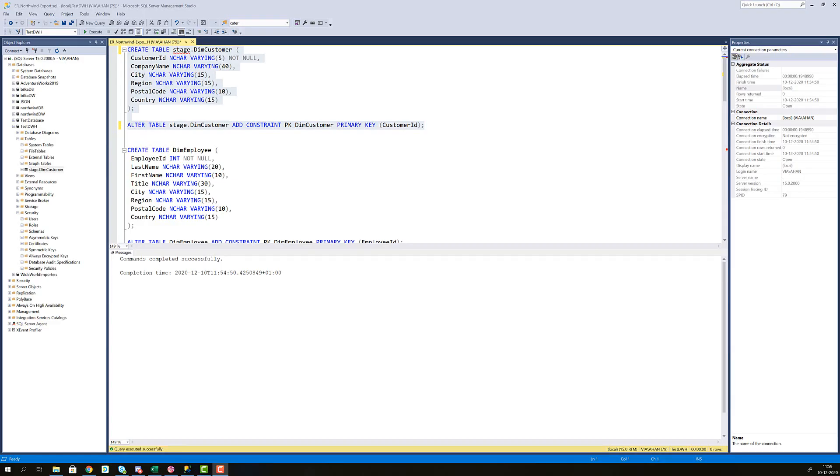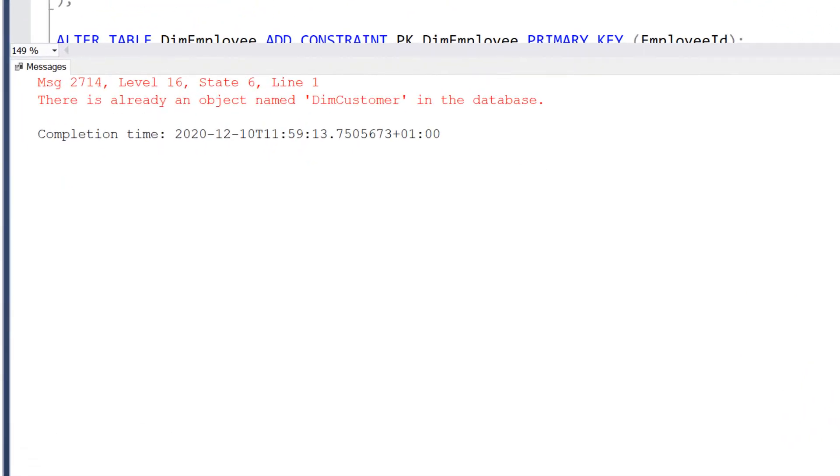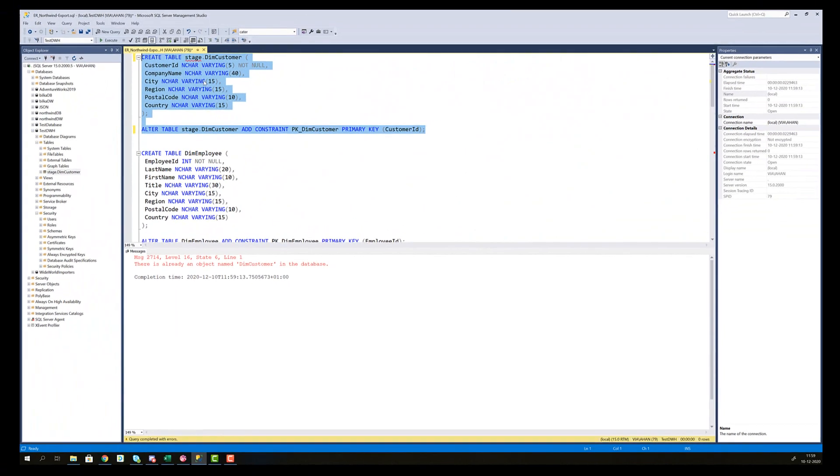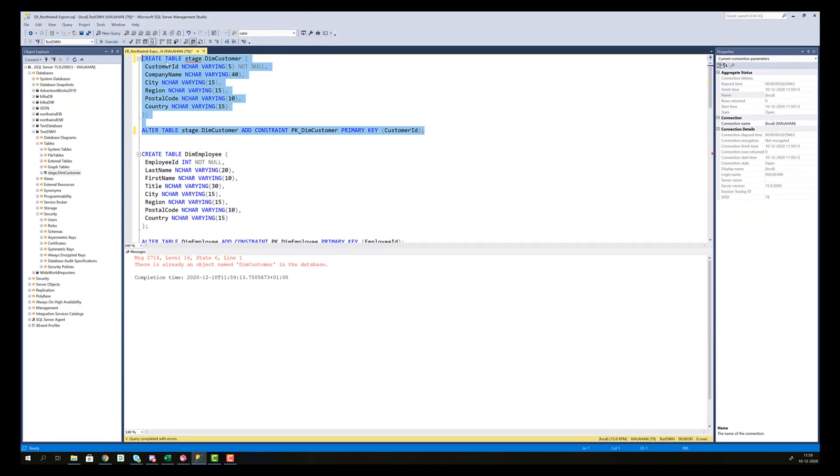So if we run this code again, the one that creates the stage DIM customer table, we're going to have an error. The error says there's already an object named DIM customer in the database. So what we would also like to add to this code is a check to see if the table is created, because if it is created, then we do not want to create it. This is a kind of error handling in SQL.